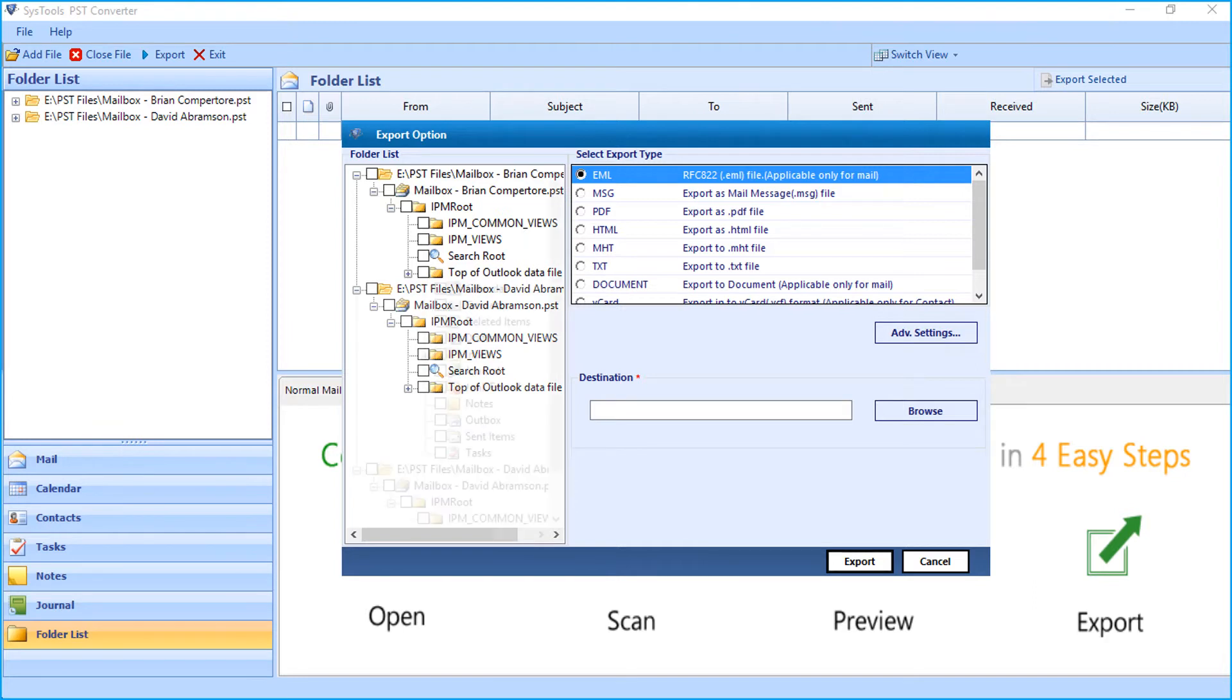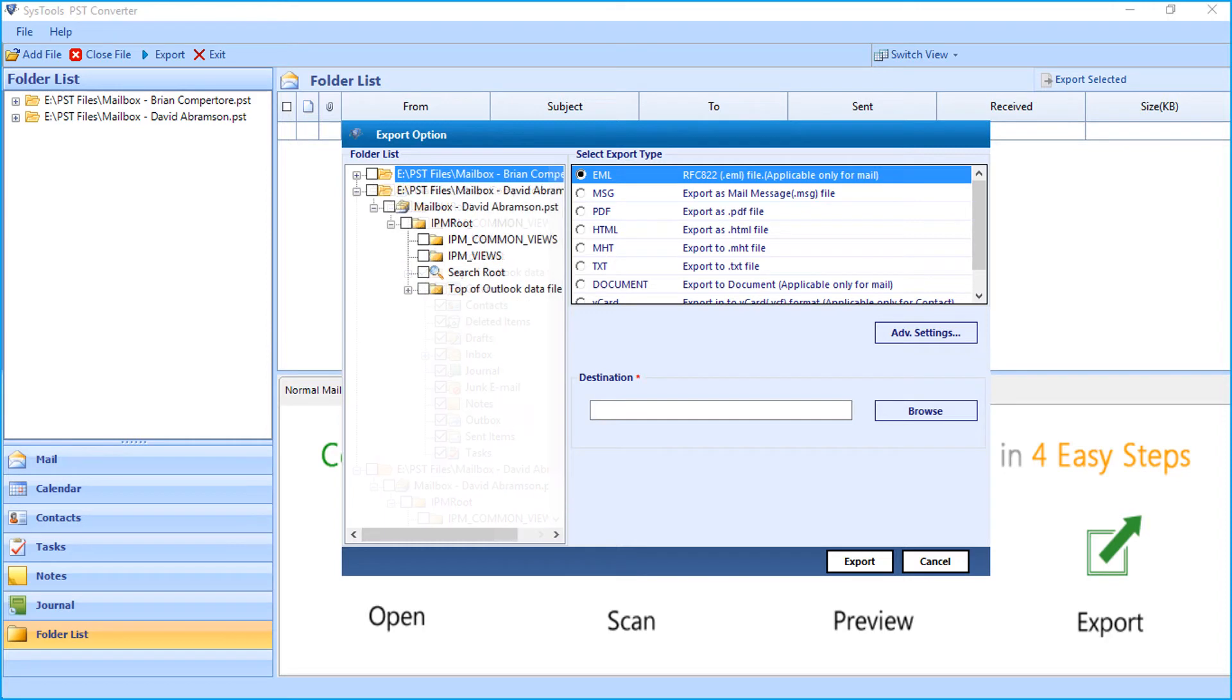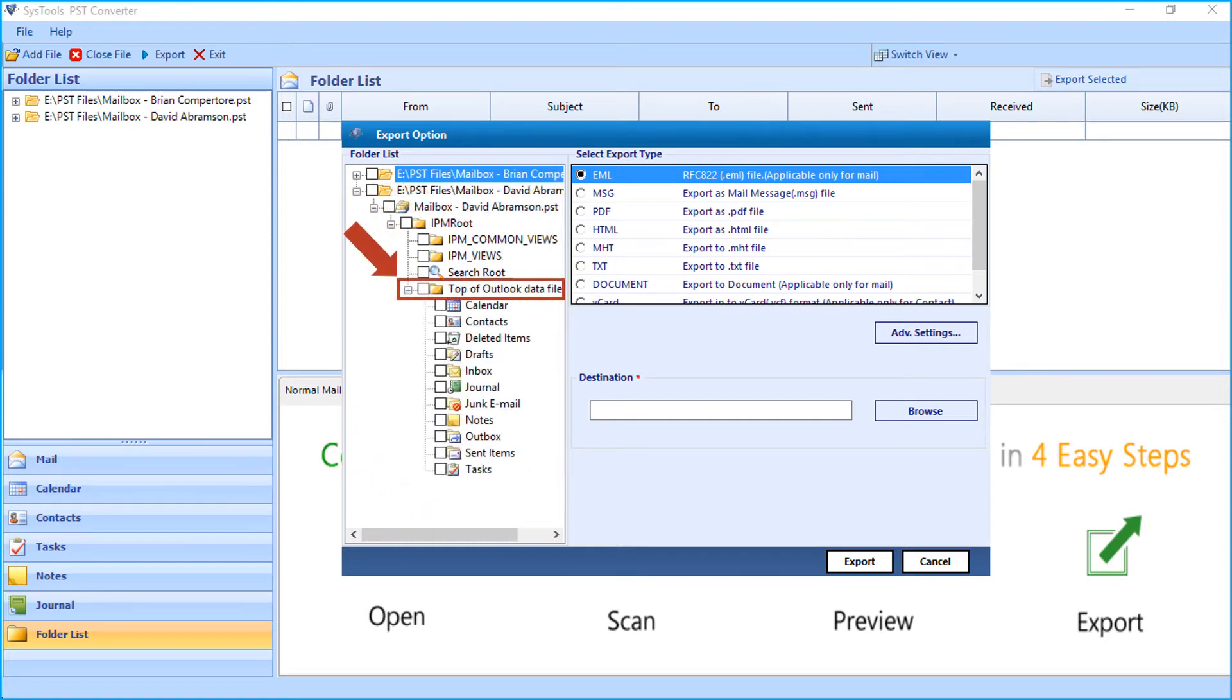Then from the folder list on the left pane, select the desired folder or folders you want to export by checking the box option. Then on the right you can see different export type options.